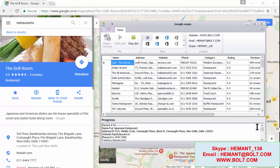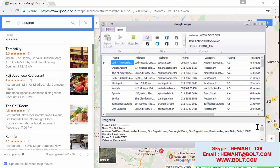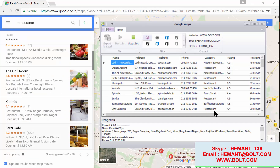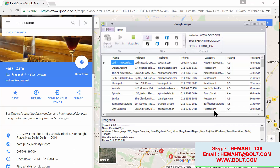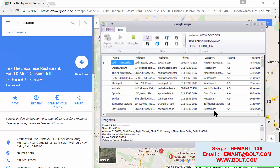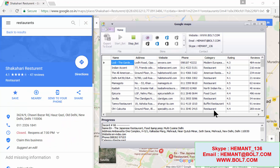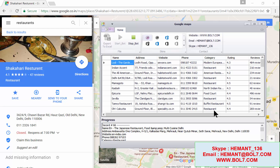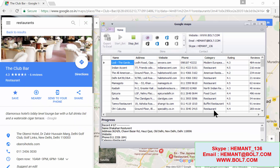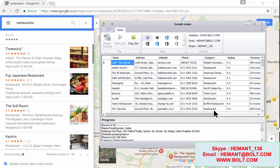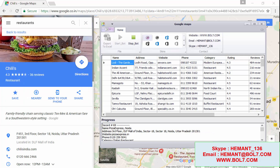The record number has now reached 64. This tool can be used for any keyword — I entered 'restaurants' right now, but you can use any keyword. It's very simple: you just search the keyword and start the software, that's it.